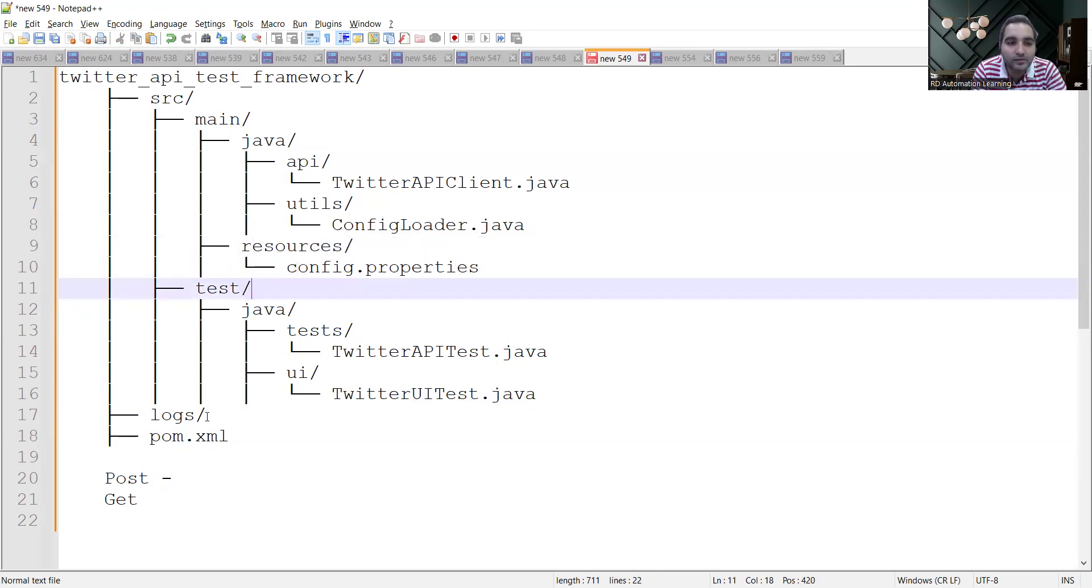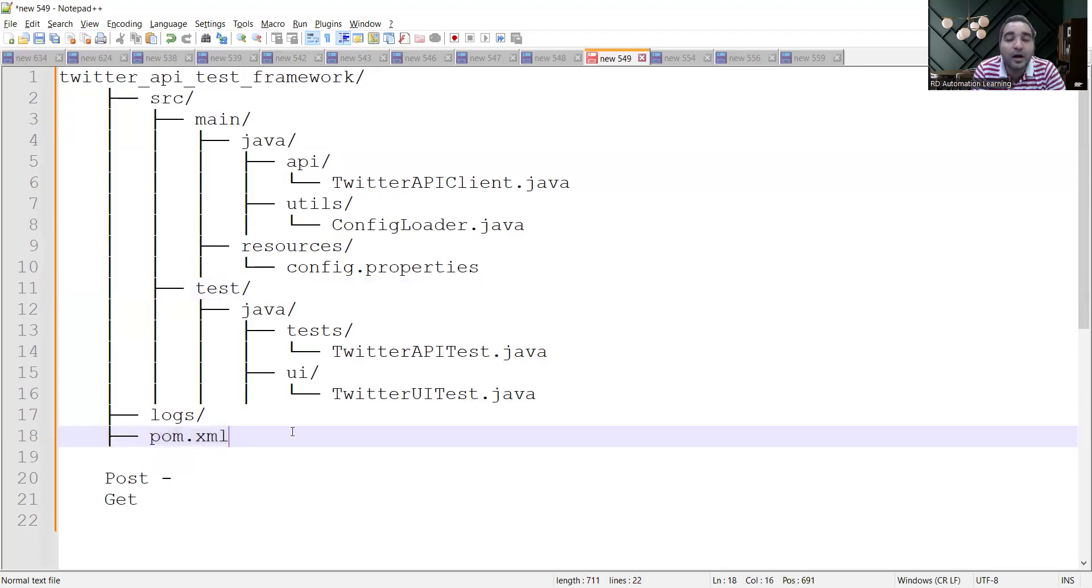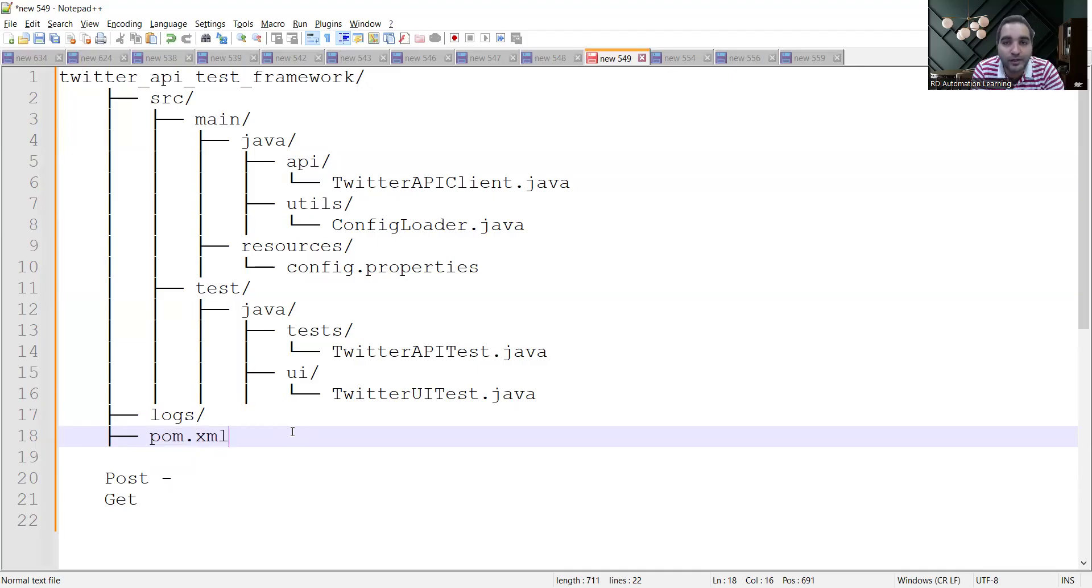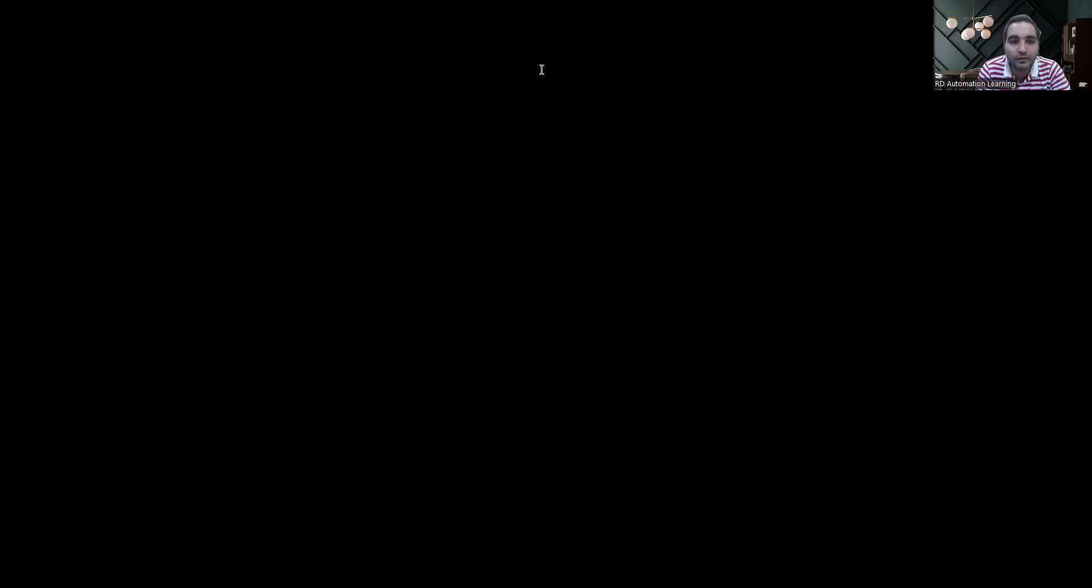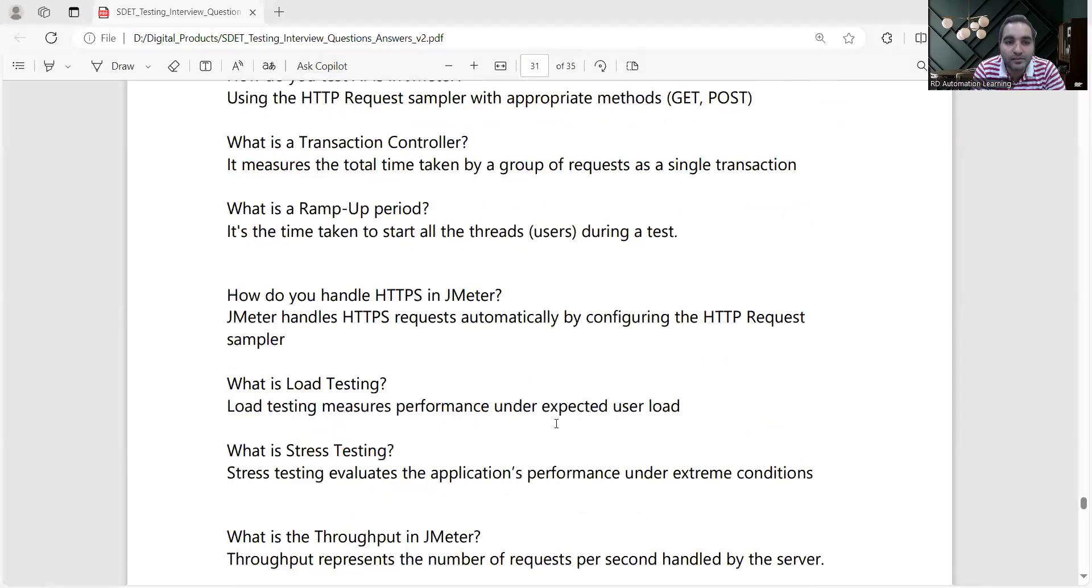POST and GET, then logs, pom.xml because it's a Maven project, and apart from this the reporting mechanism - you will be having Extent reports. Such answers I have included in this product itself - step by step how you can explain in an interview.